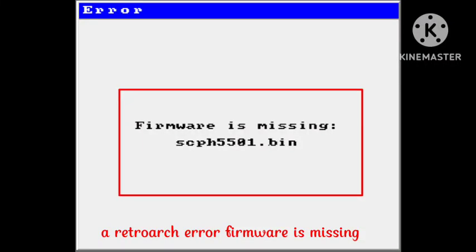Hello guys, welcome back to our channel. Today's video is related to the firmware is missing problem, RetroArch firmware is missing problem. How you can fix this problem, I will tell you in this video. You just need to follow some simple steps that will help you to fix this problem.